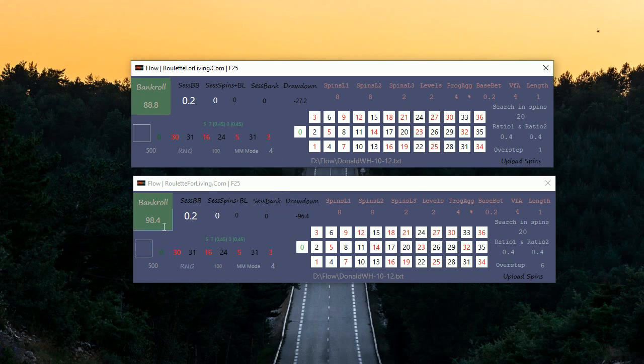If we check the second one, bankroll is even slightly higher. We had drawdown around 100, but the app was able to fully recover from this drawdown and start earning money again with overstep 6.